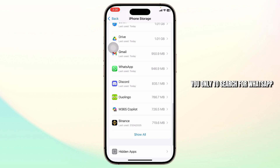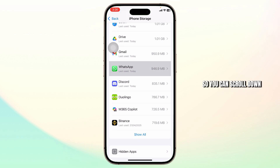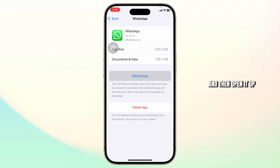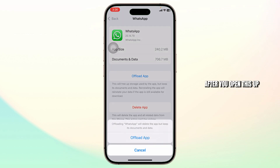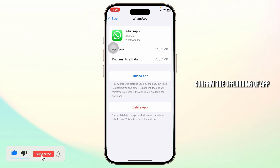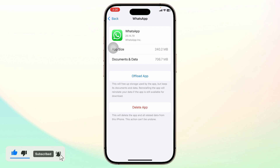After you're on your iPhone storage, you will need to search for WhatsApp. Scroll down and find WhatsApp, then open it up. After you open this up, tap on Offload App and confirm the offloading of the app.